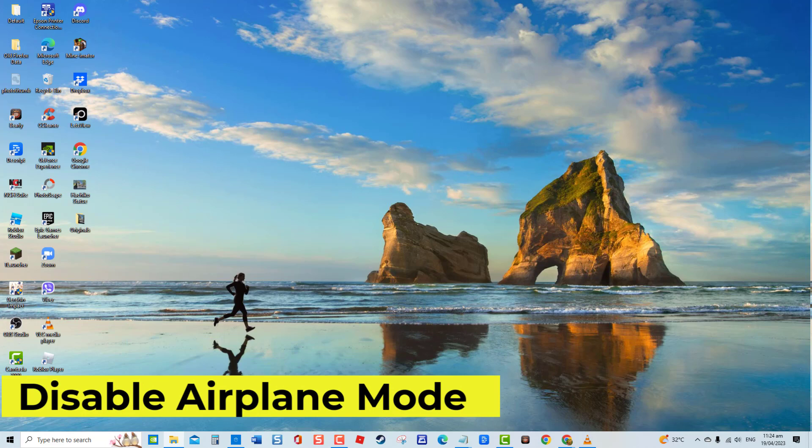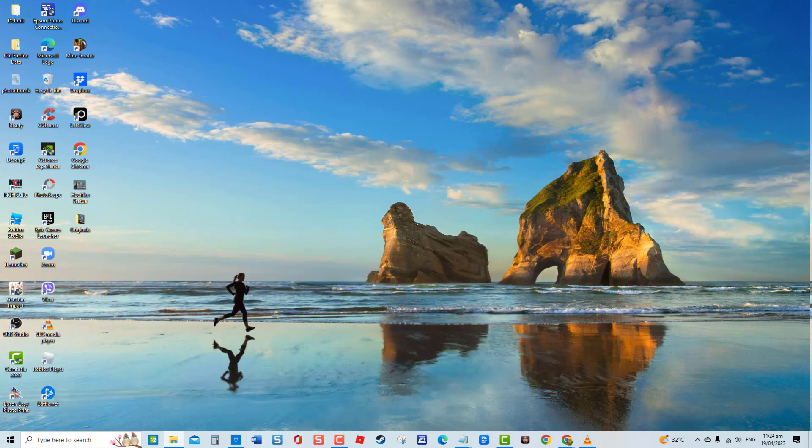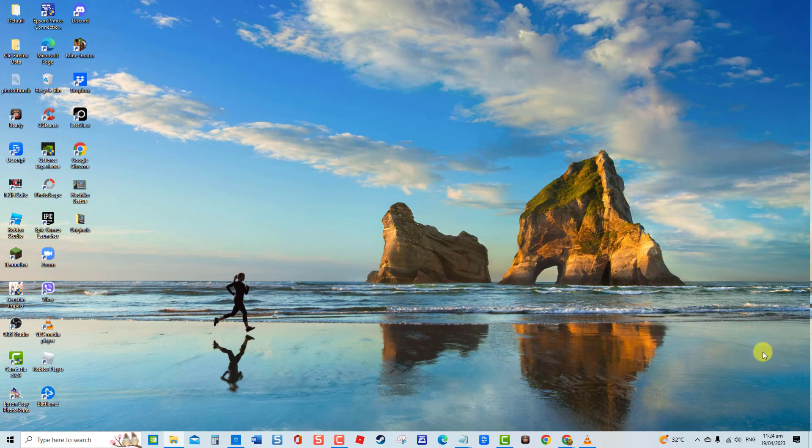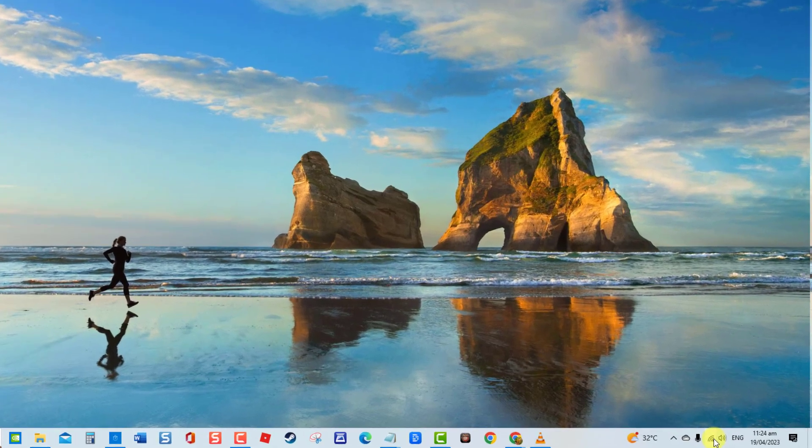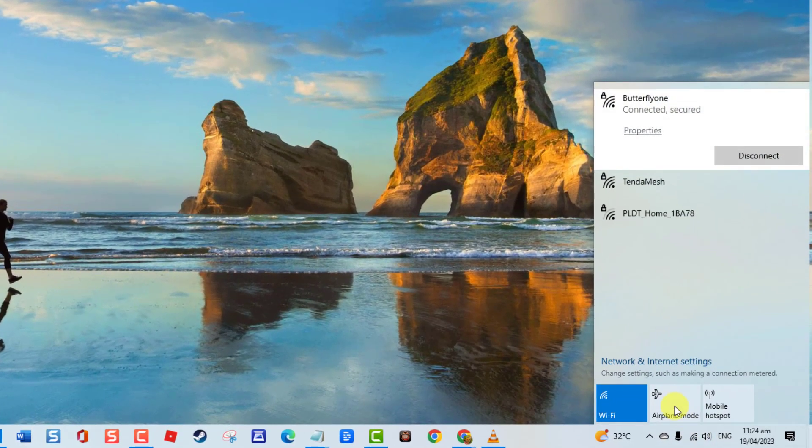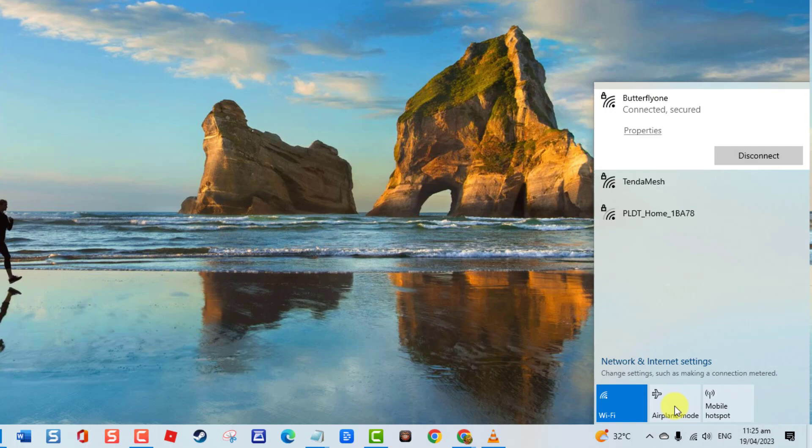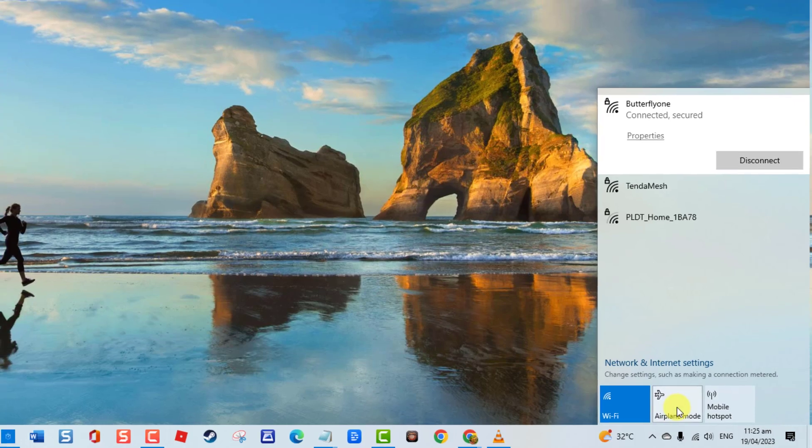If airplane mode is activated on your computer, the Bluetooth feature will automatically be disabled as well. Therefore, if you're trying to connect your Bluetooth headphone to your computer, check whether airplane mode is enabled. If it is, disable airplane mode to fix this problem.